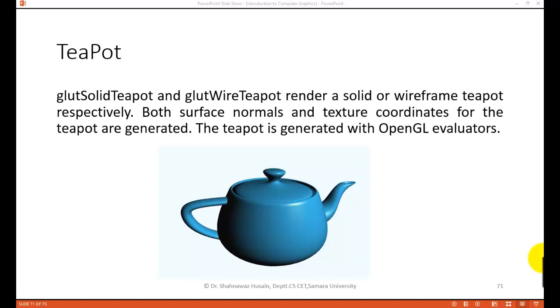Today we are going to study about the teapot. The teapot is also one routine available in OpenGL as a basic routine. In the teapot we are actually having two kinds of teapot: one is solid teapot and another is wire teapot.